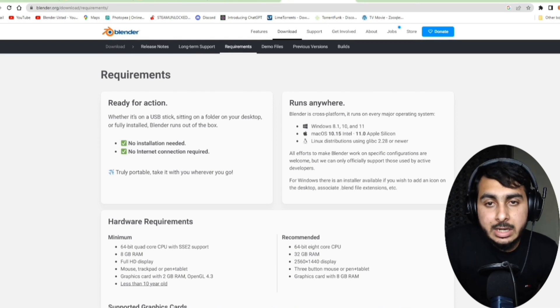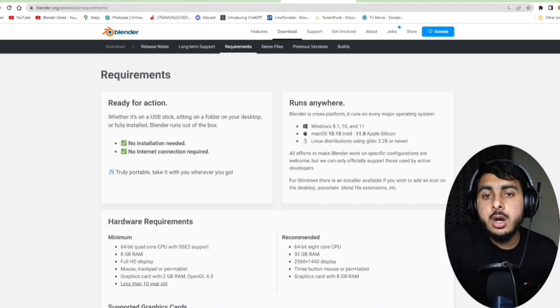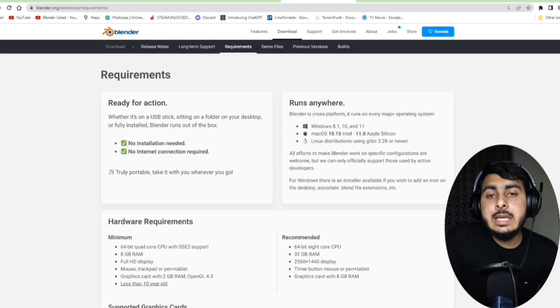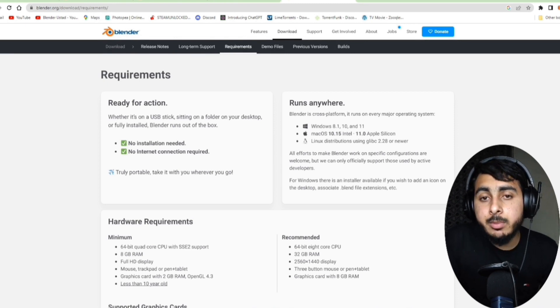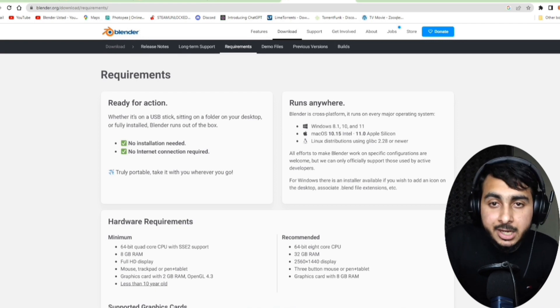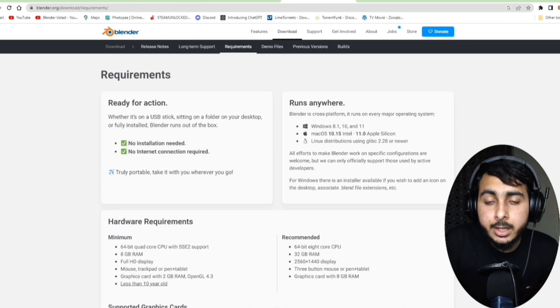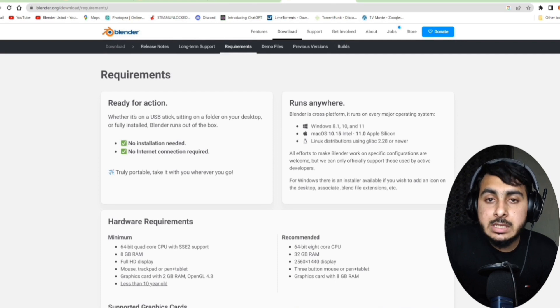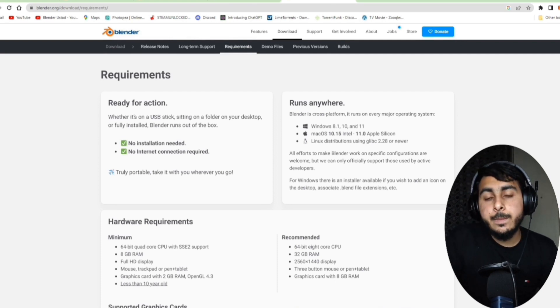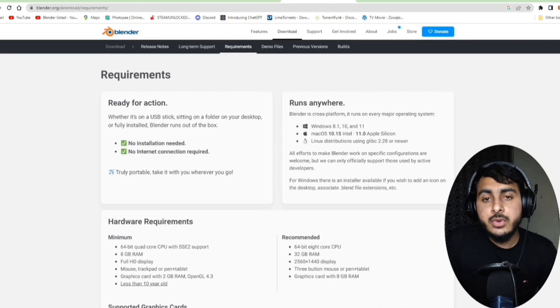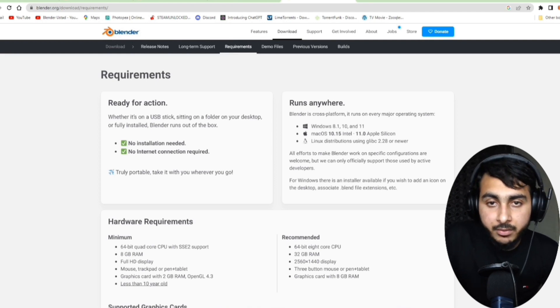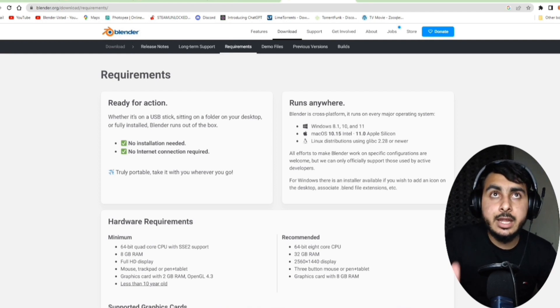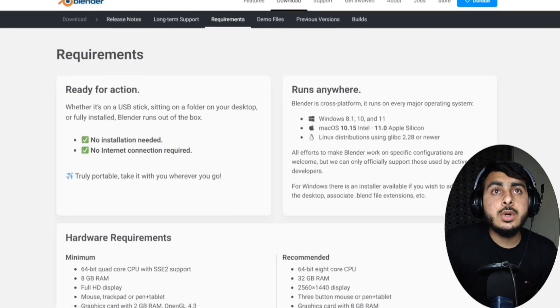We will be covering three things: the first thing is what's the minimum requirement of Blender, what's the recommended requirement for Blender, and the third thing my experience with Blender, how I started and what was my first system. So let's get started. According to the Blender official website that's in front of you...